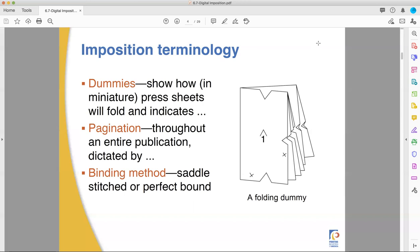Dummies are super important. I've been pushing my second decade in the print industry now, and I still use dummies. Dummies are not just useful for you as a guide, they're useful as a communication tool to pass on to the people who work in the bindery or anywhere else in your print shop or wherever you're working.